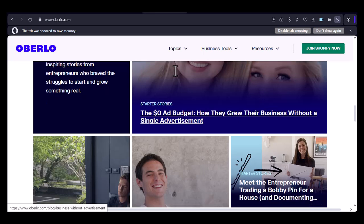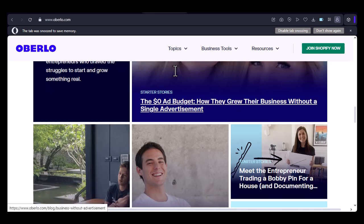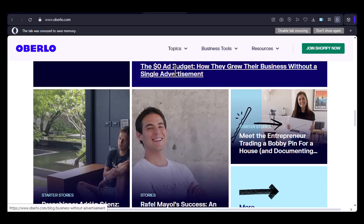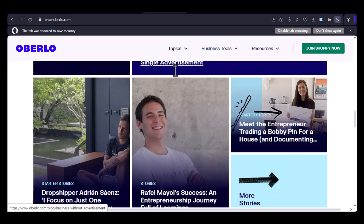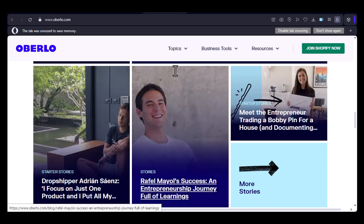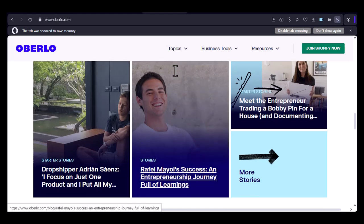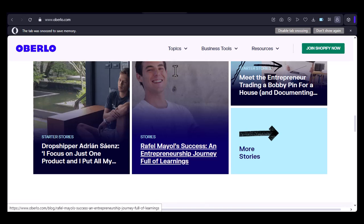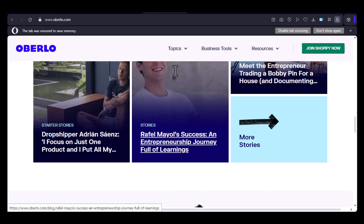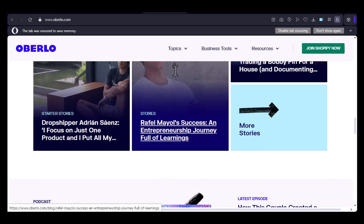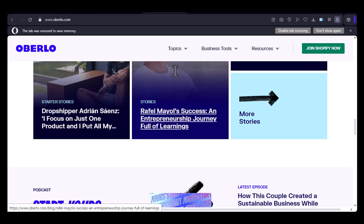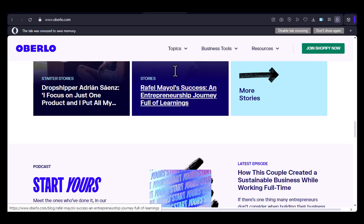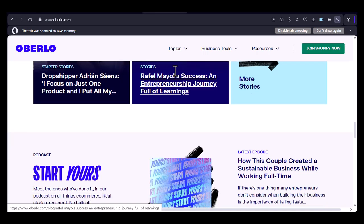Additional tips: Optimize your listings — use high-quality images, compelling descriptions, and relevant keywords to optimize your Amazon listings. Leverage Amazon's features — take advantage of Amazon's features like Fulfillment by Amazon (FBA) to improve your shipping times and customer experience. Monitor your sales and reviews — keep track of your sales performance and customer feedback to identify areas for improvement.